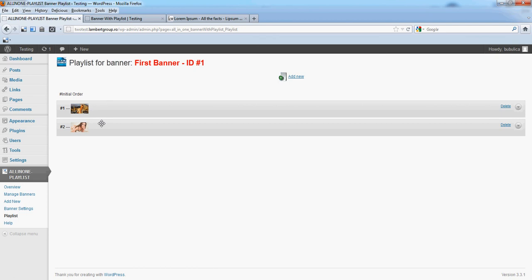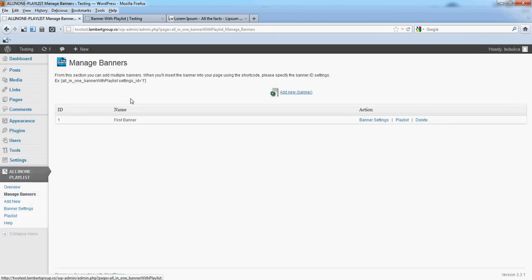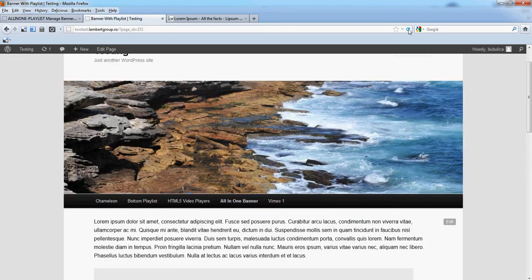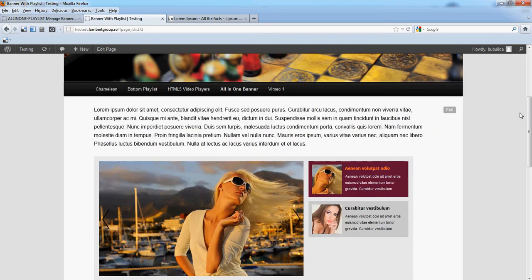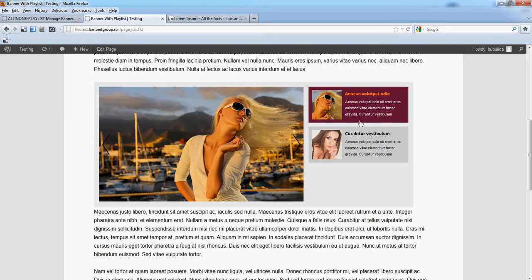You will see the two images in the playlist. From the manage banner section you have the shortcode — I already added it in a page. We will just refresh it and you will see the two images appearing here.